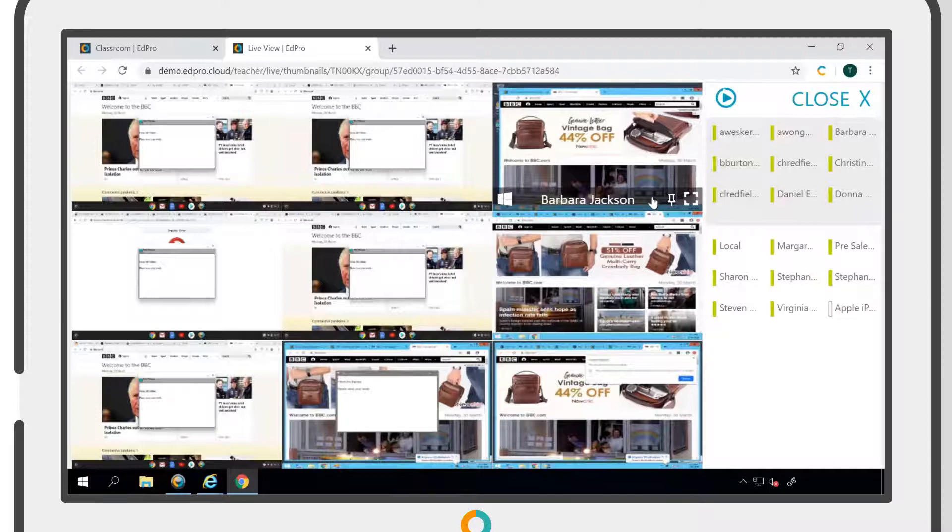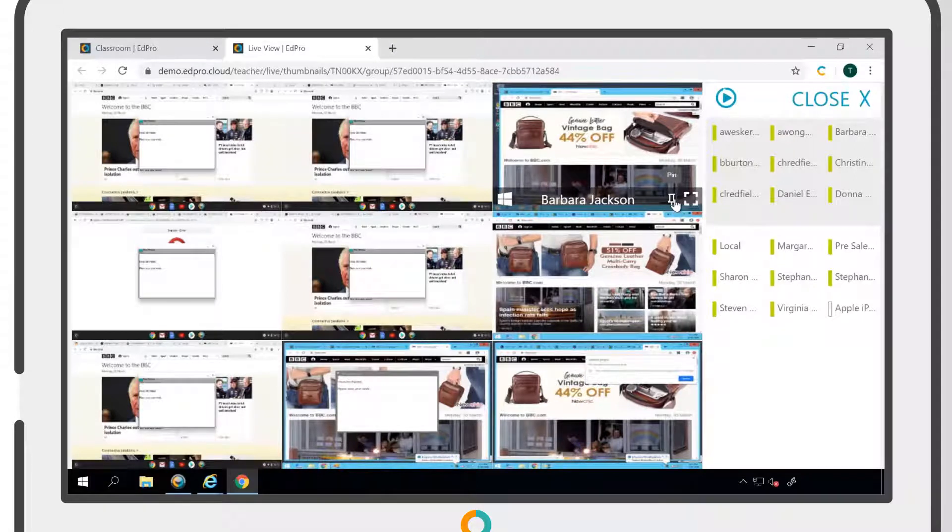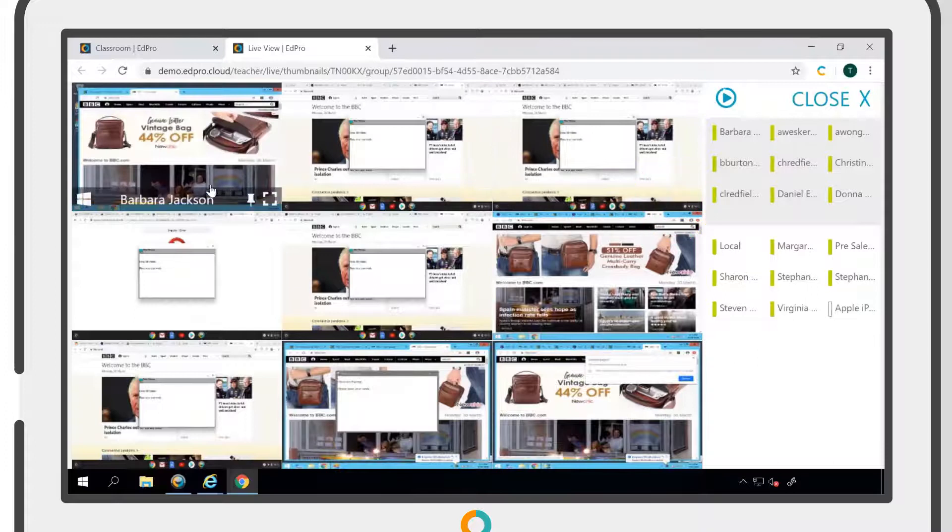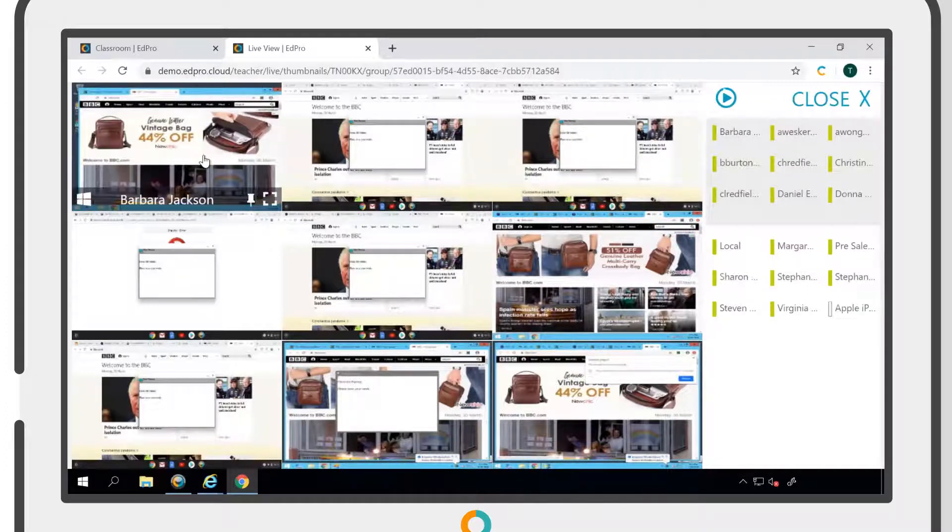You also have the option to pin a user to the front of the class, making it easier to keep a close eye on that particular student.